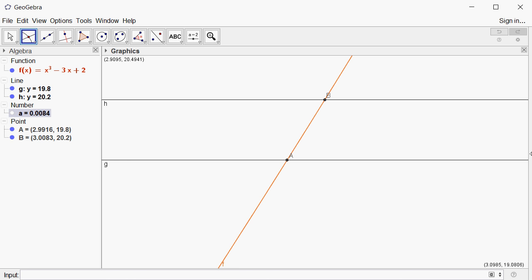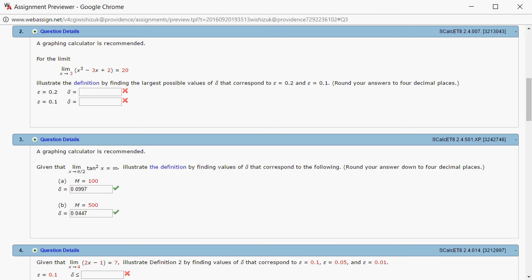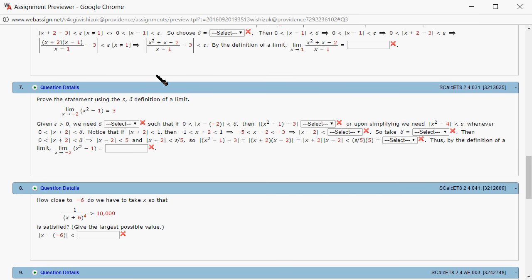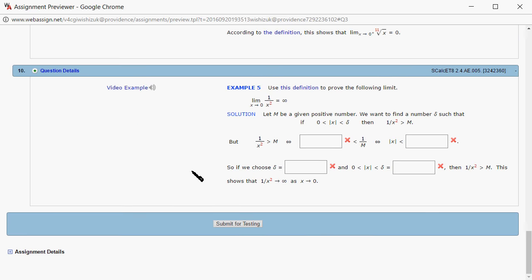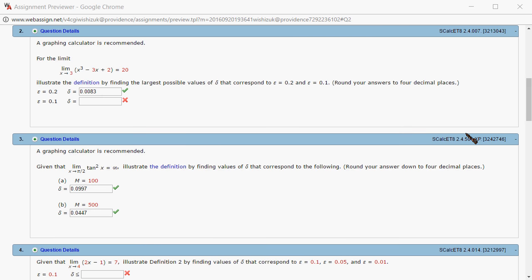I'm going to type it in: 0.0083. Let's see if we got this correctly. Submit for testing. It came back and looks like we got this one correctly. The next one is epsilon = 0.1.